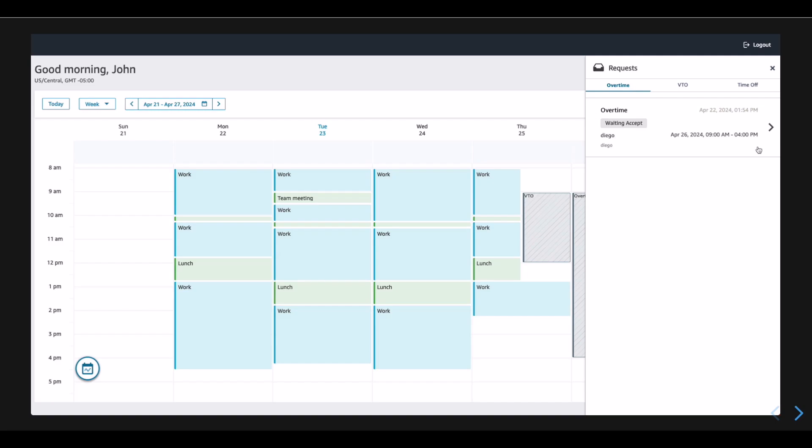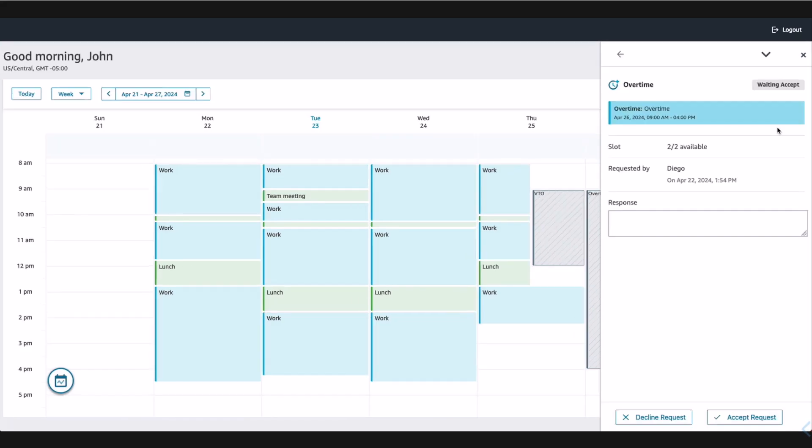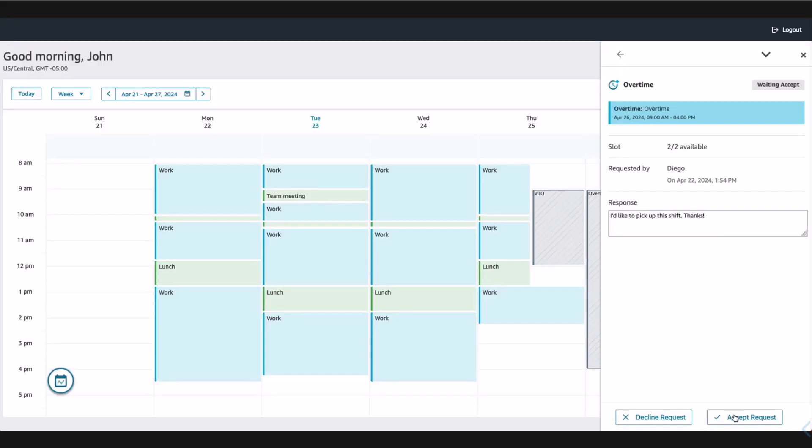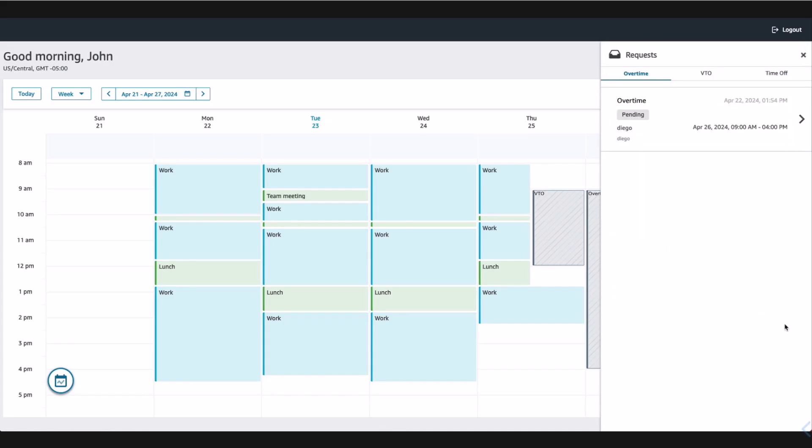John sees that one of the pending items is for an available overtime shift and he could use some extra income for the vacation he's planning. So he goes to accept the overtime request and provides a reason for approval. He sees that the request is pending as he waits for either his supervisor or the system to auto-approve his request.